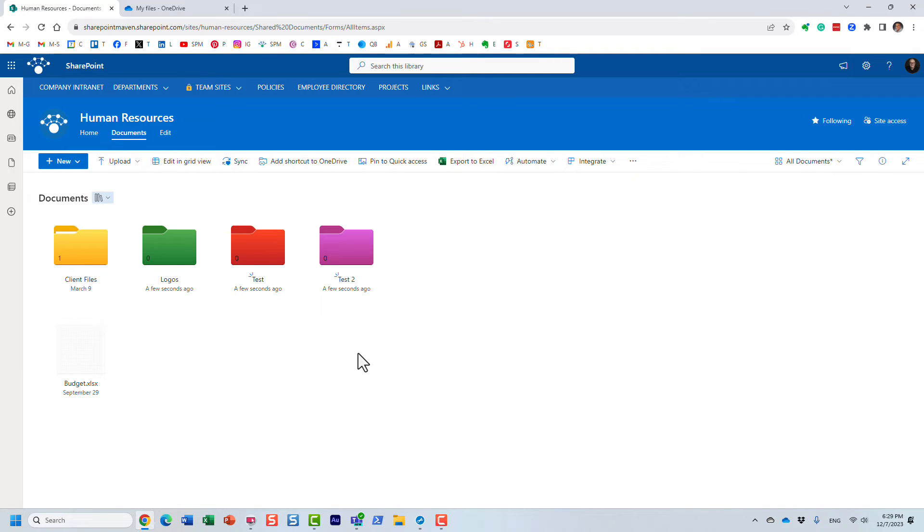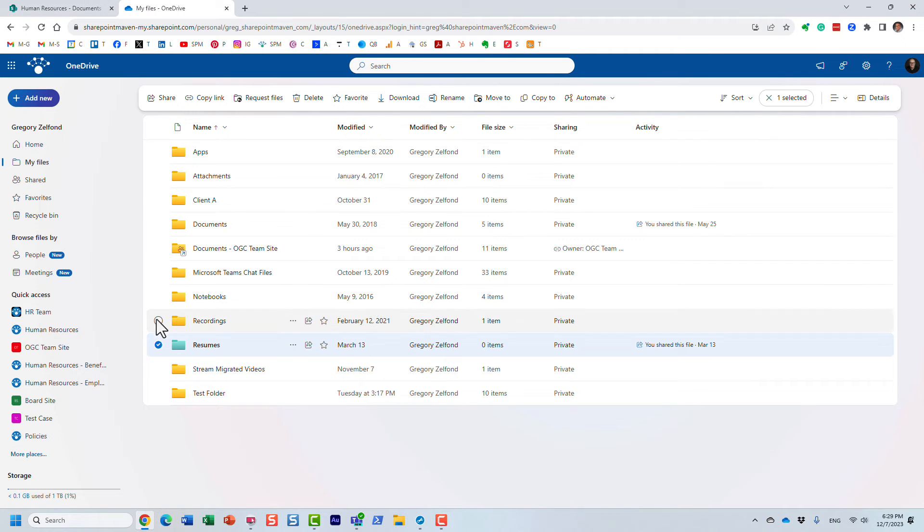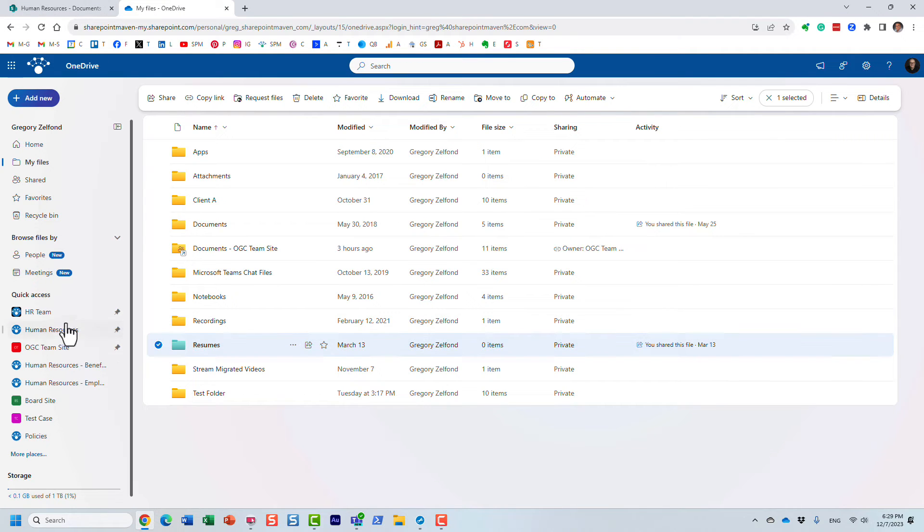Colored folders is just a SharePoint thing, so you kind of have to be in SharePoint to enjoy the colored folders.